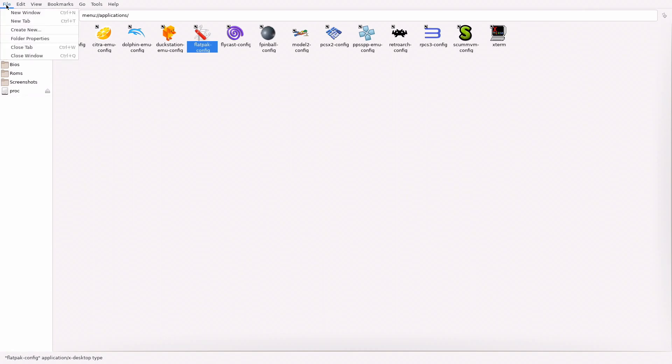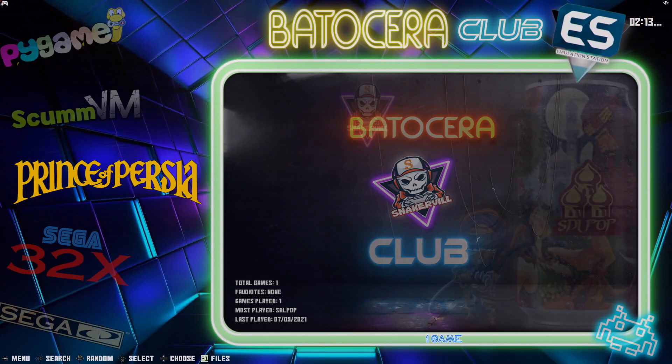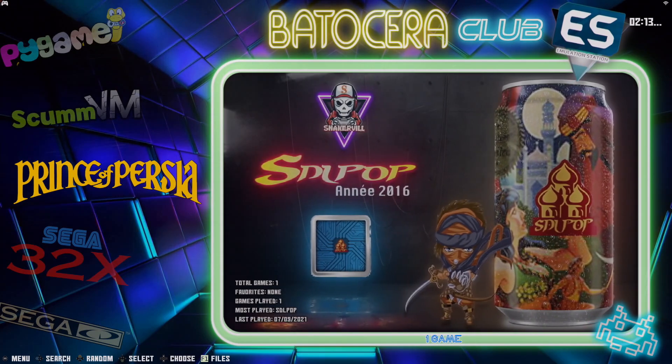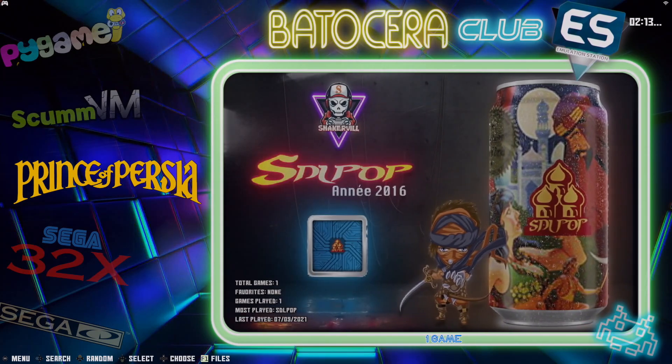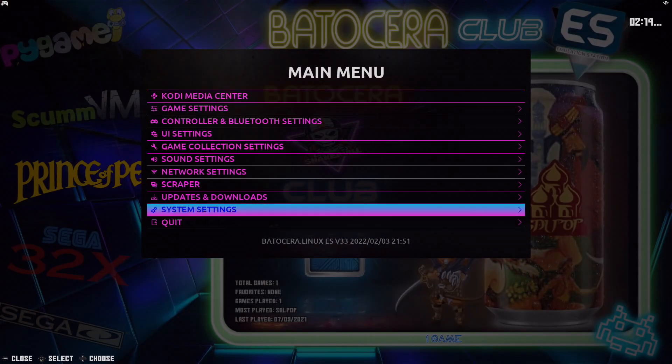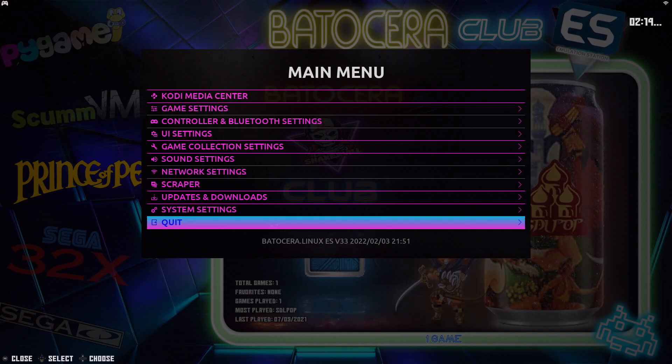From there, just go ahead and reboot. Because if you don't reboot, I notice that sometimes the audio doesn't work in Steam. So just go ahead and reboot everything before you proceed with anything else.